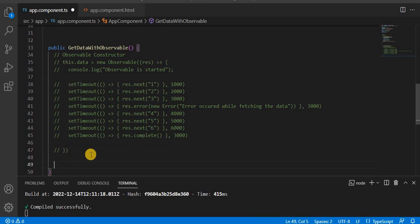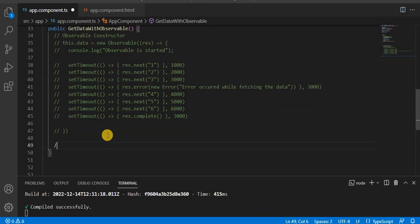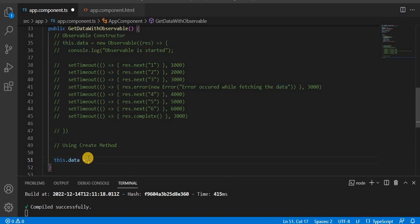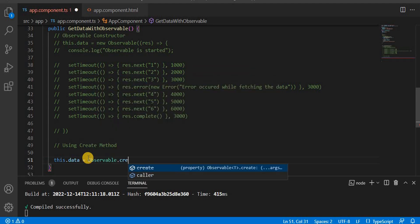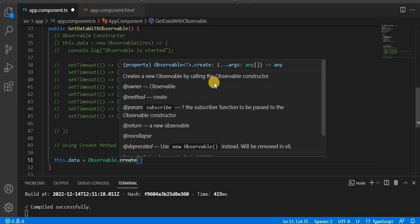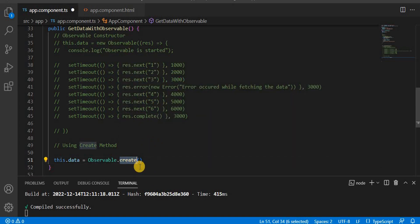Now another way of creating the observable is using the create method. So here, what we are doing is assigning to this.data — that is, this.data equals Observable.create. As you can see, it says 'create a new observer by calling the observable constructor,' so inside it is calling that constructor anyway.